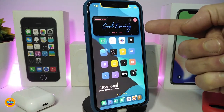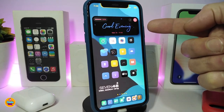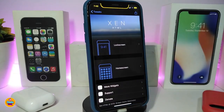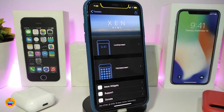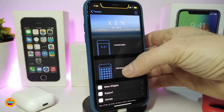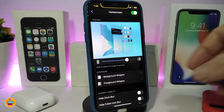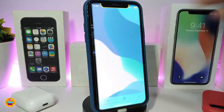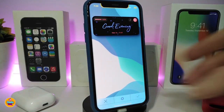You might be wondering about this widget I'm running on my iPhone — it looks really nice with bubbles in the background. To make this work, you need to download Accent HTML first. Navigate to your lock screen or home screen — I've already placed this as a background widget on my lock screen. The name of this tweak is called Nightly.